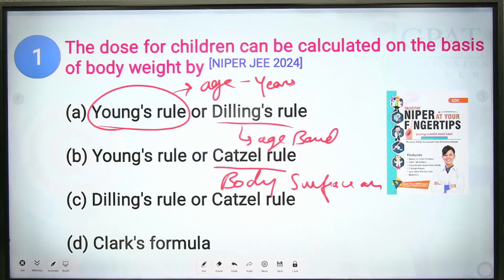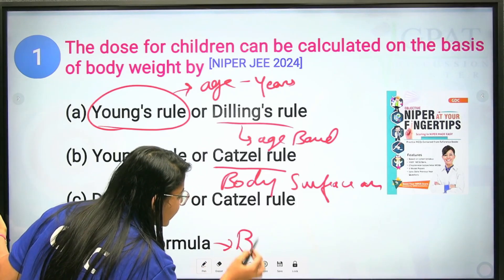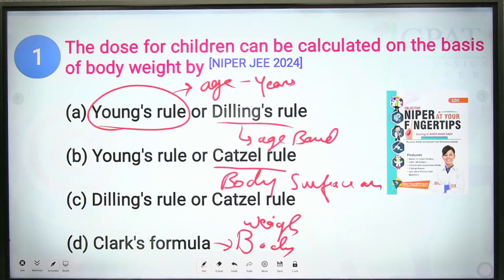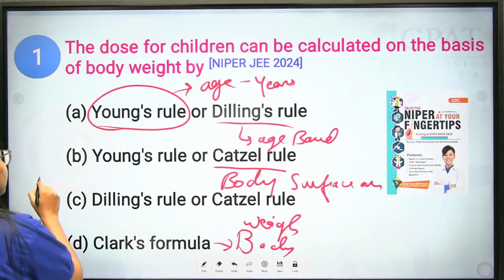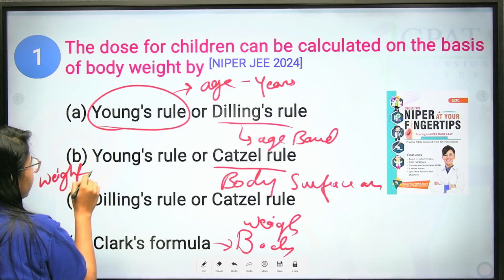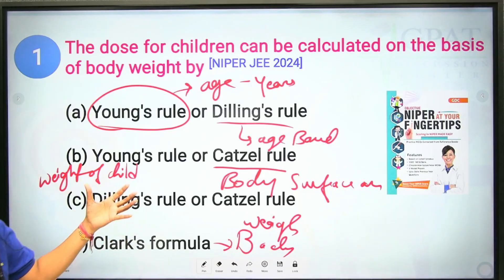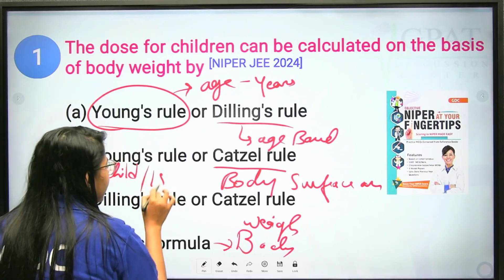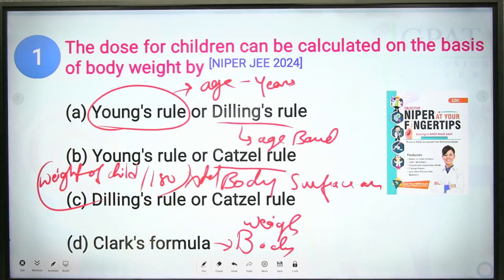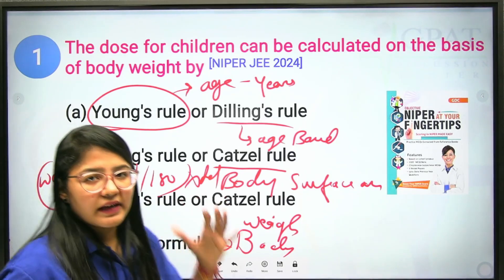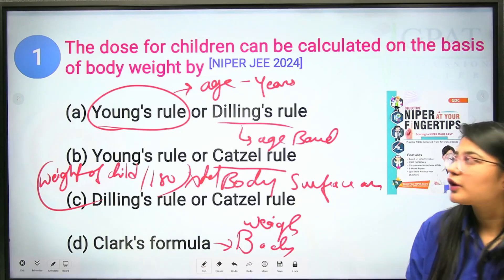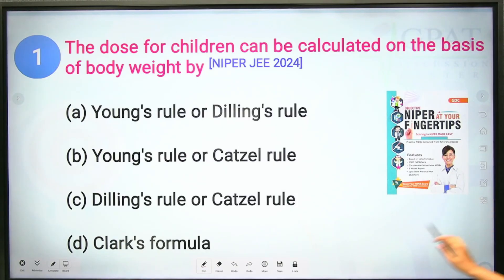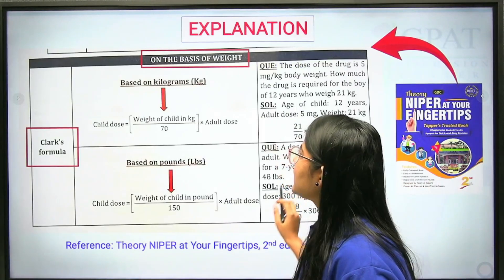Clark's rule is purely based on body weight. The formula is: weight of child divided by 150, multiplied by adult dose. This is the correct formula — Clark's formula — so the correct answer is option D.